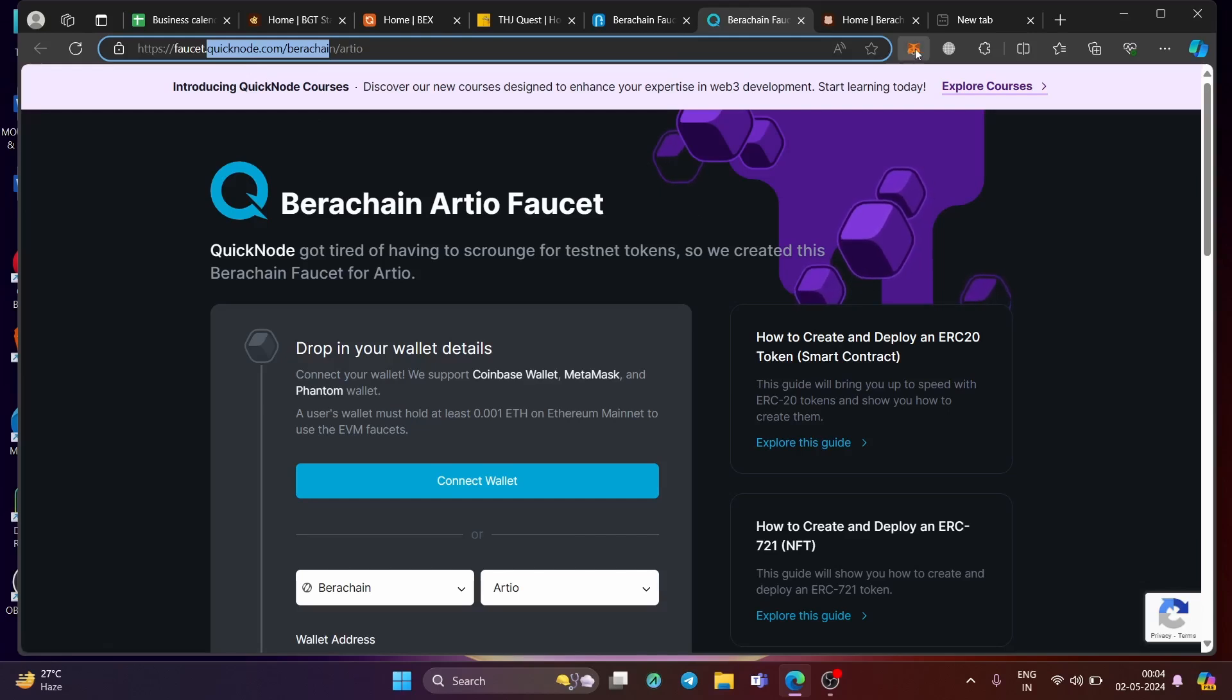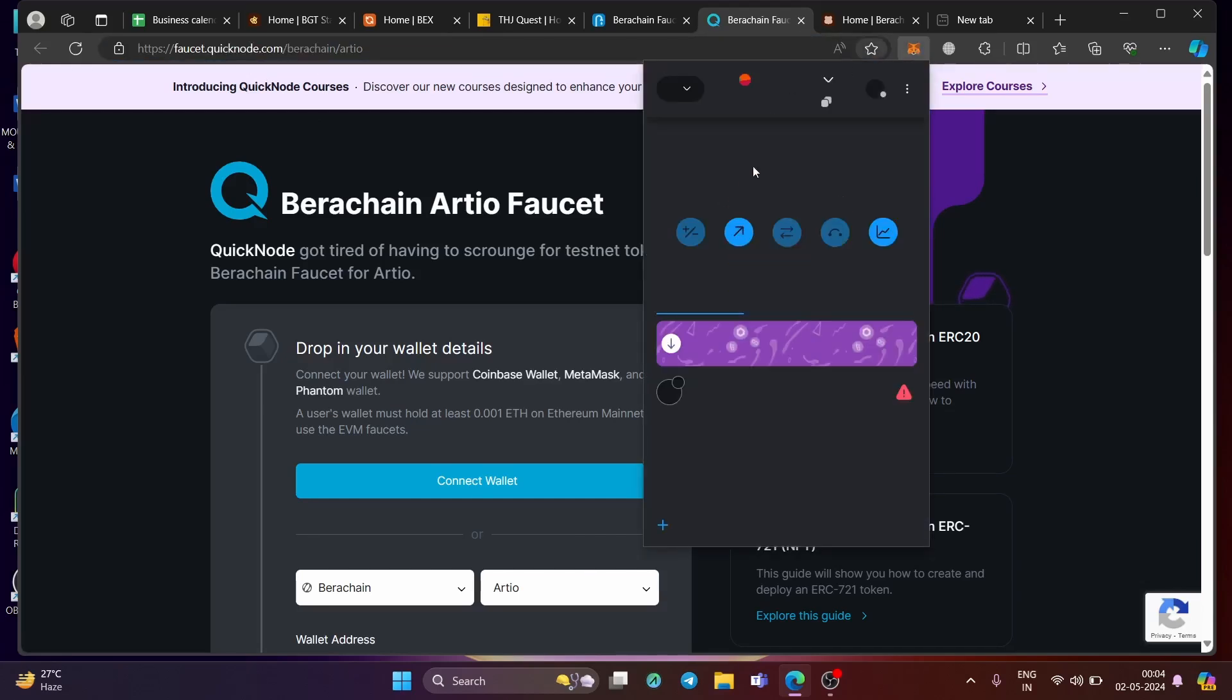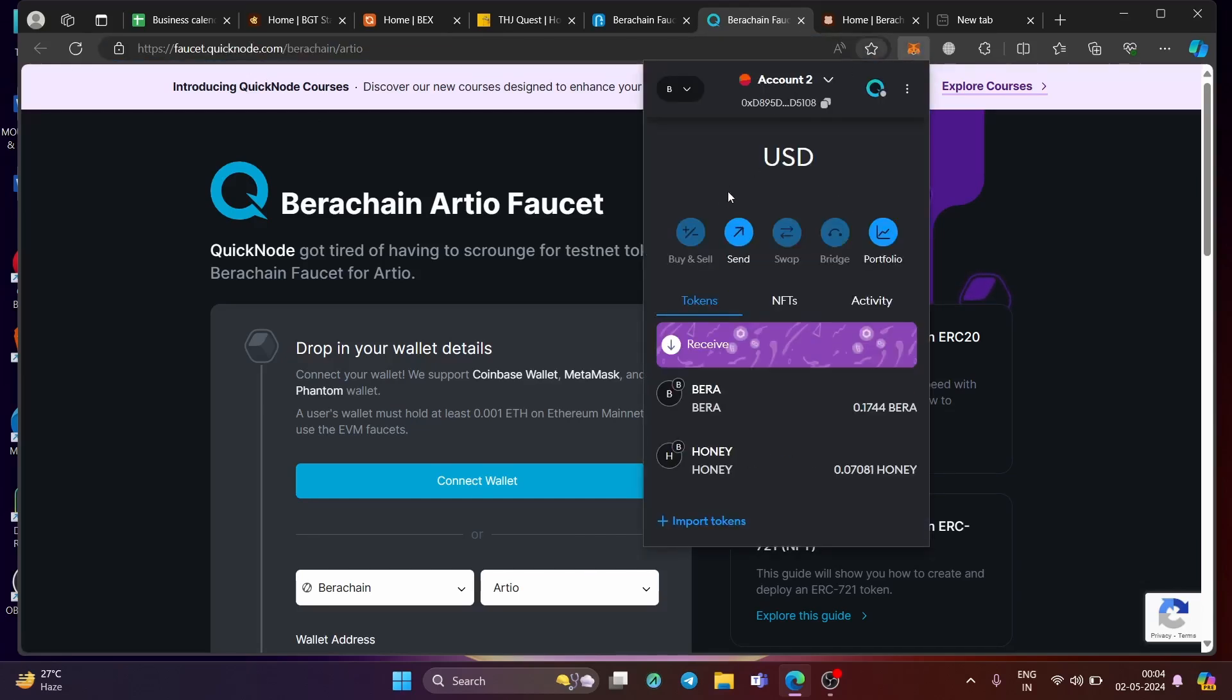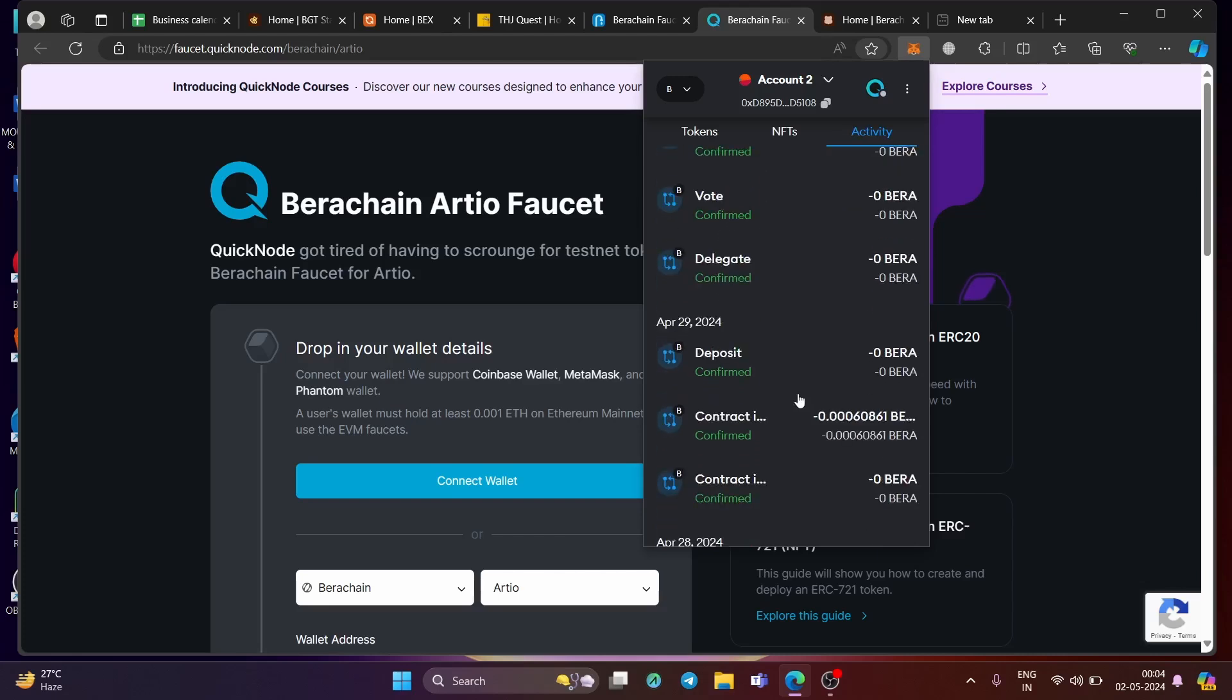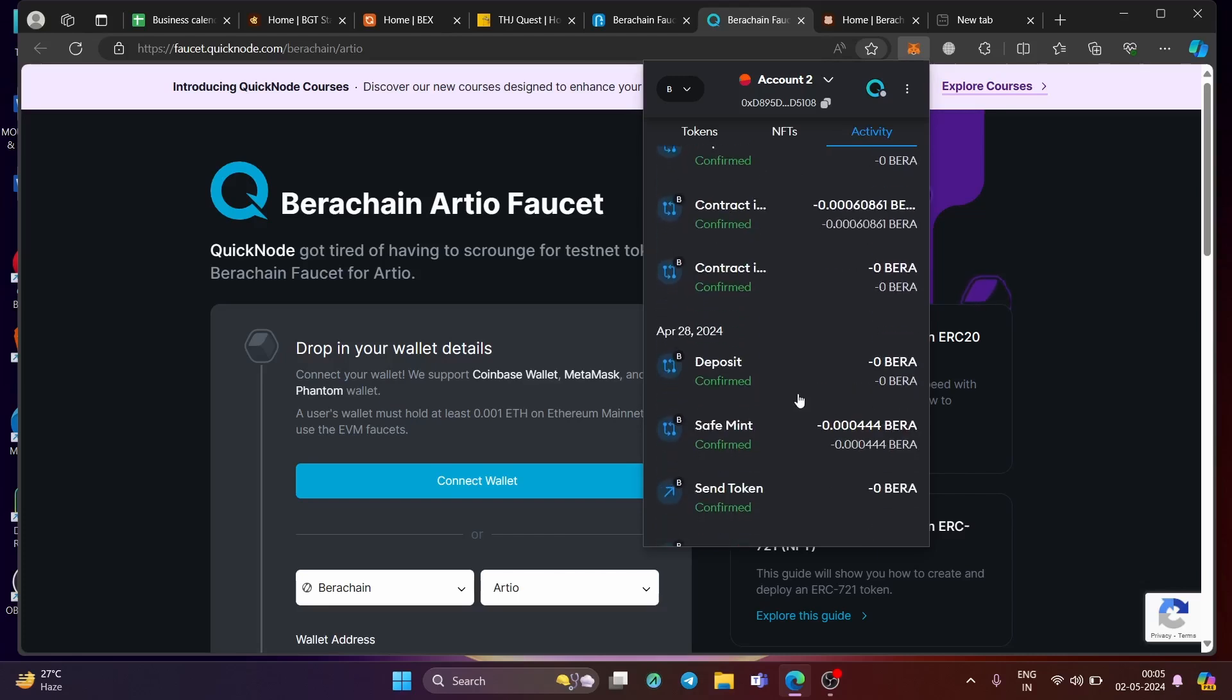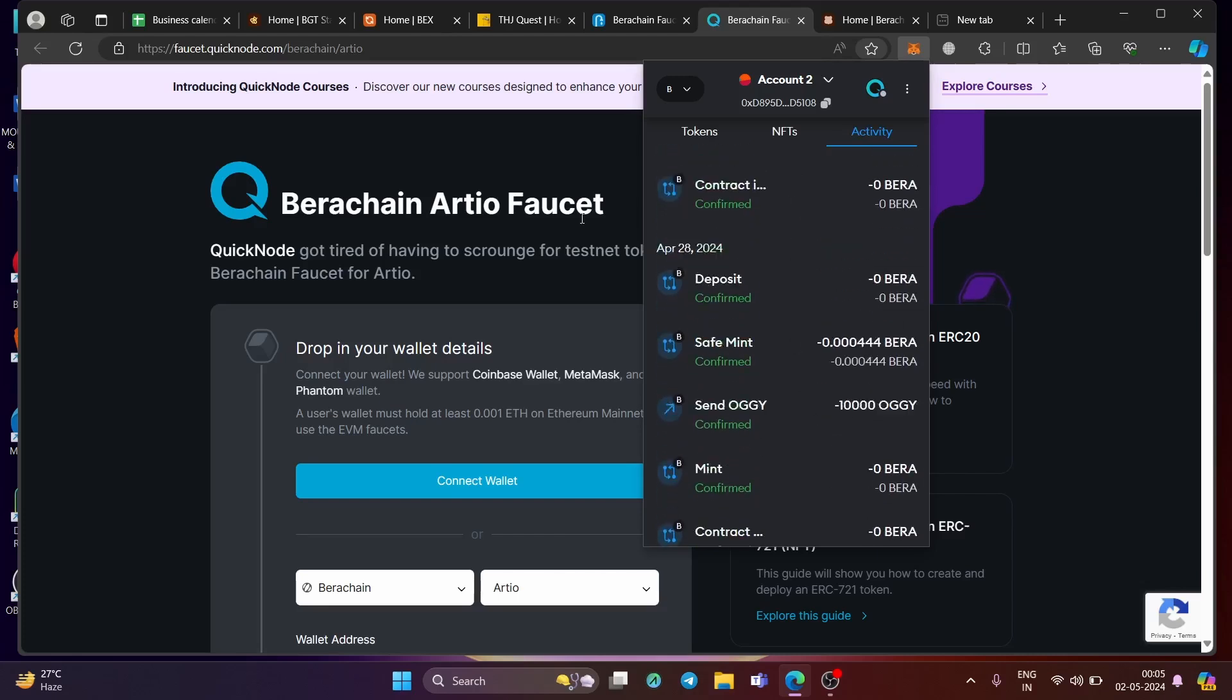So I have a MetaMask wallet. Let me show you right over here. It has a Bera token right over here. It's not showing the USD balance right now. But again, I have done a lot of transactions in the past, you can see my activity. So again, this is how I participated and I'm doing all the daily activities that you also need to perform.